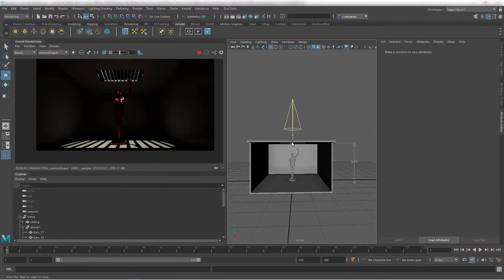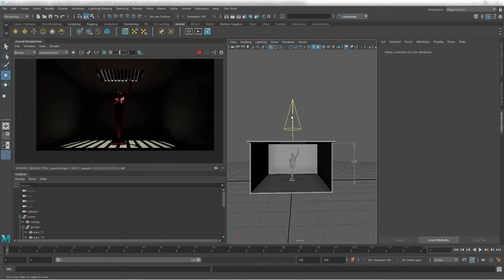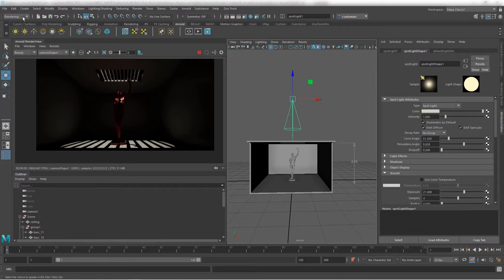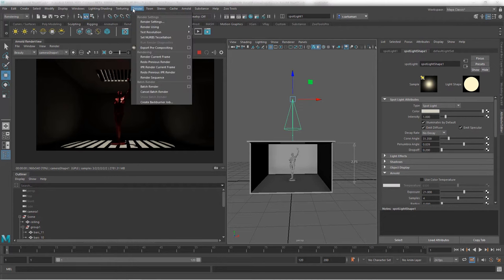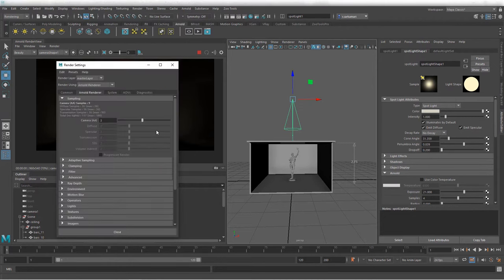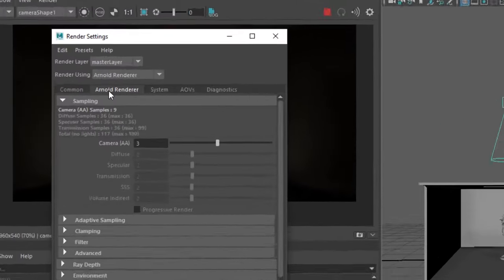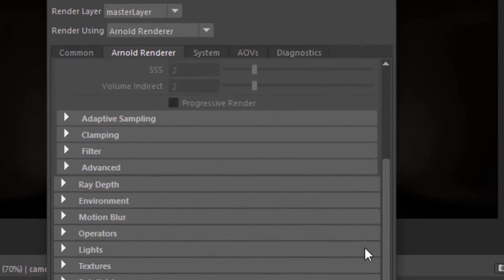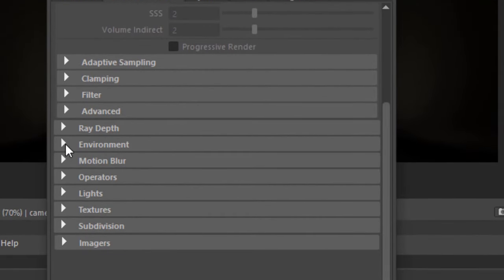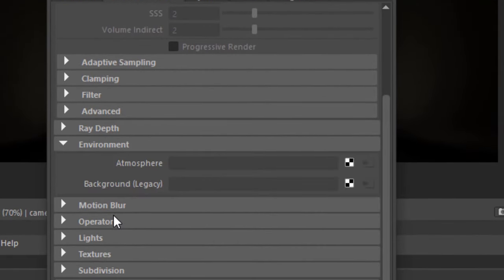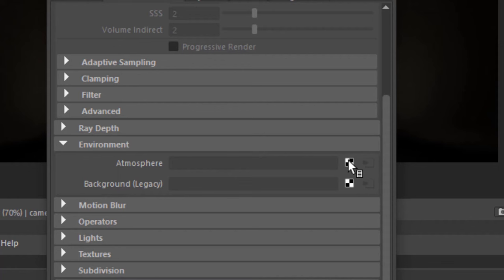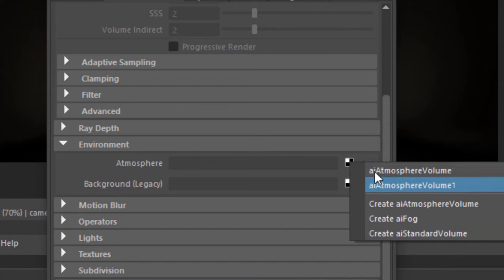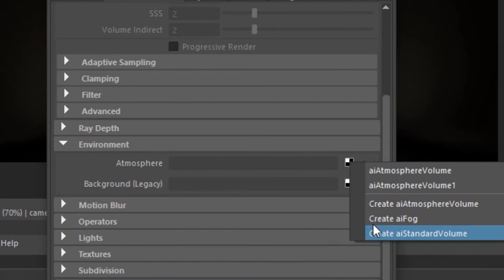Now it's time to set up our atmospheric shader and assign it to our spotlight. So select your spotlight. Make sure you're in rendering menu set. Go to render and render settings. We would like to go to Arnold render tab and scroll all the way down until you get to environment. Click on the environment. And then we have atmosphere and background, which is legacy. We go to atmosphere. Look at this checkerboard. If I left click on it, we have a number of shaders that I previously used.